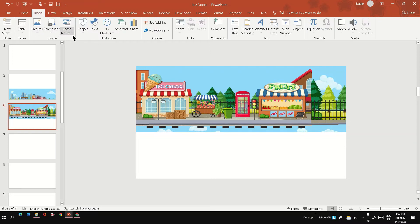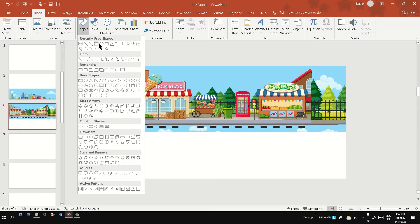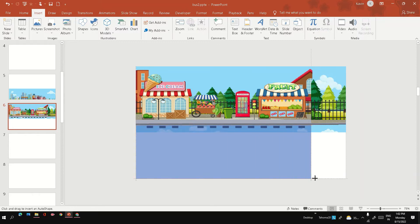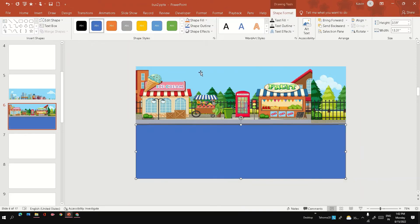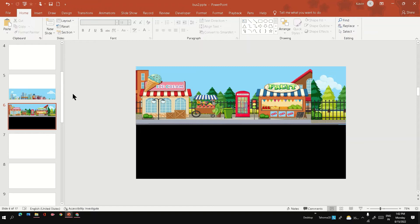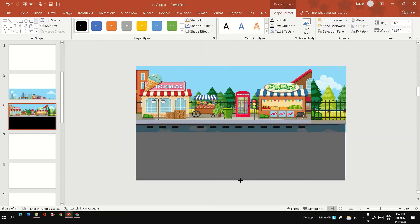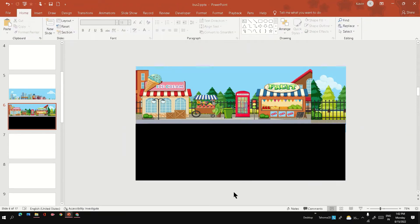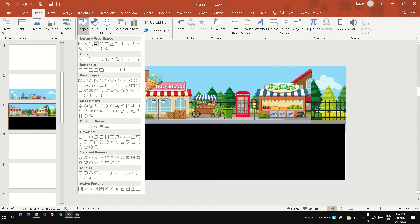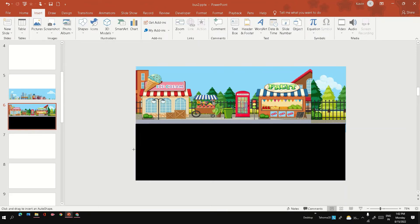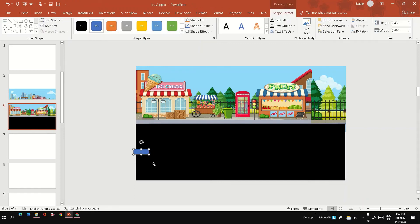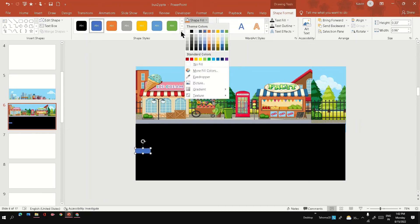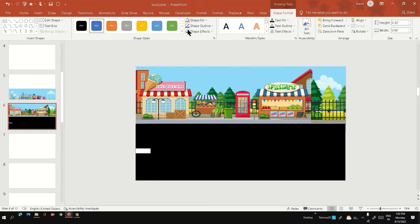For that, I'm going to take the rectangle option and draw your road with black fill. Next, I'm going to add the road markings. Just place it properly and fill white color.